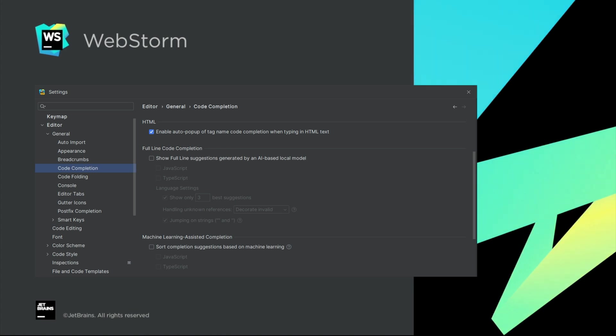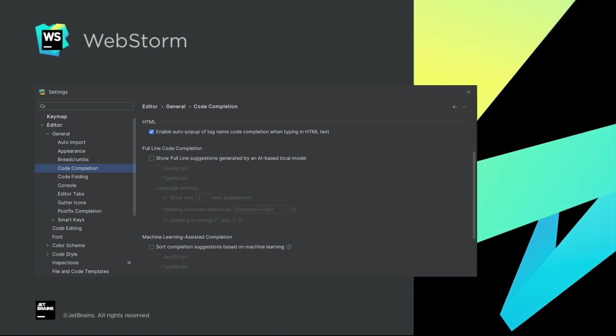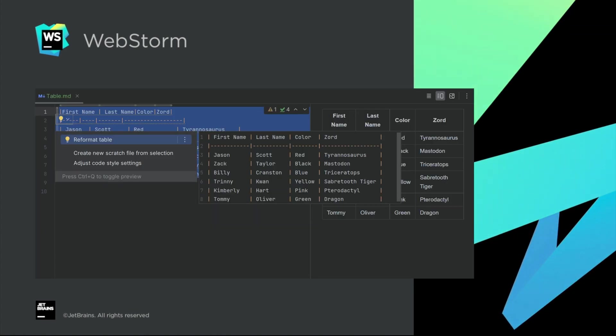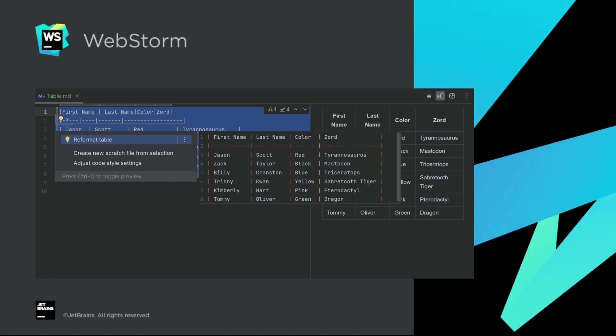Other markup and CSS improvements: configure HTML code completion, markdown table formatting, and more.